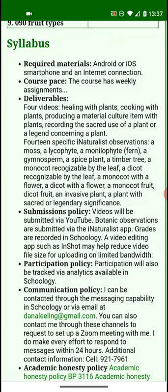You do need a smartphone to access and accomplish this course. A laptop is optional, but a smartphone is necessary in order to take pictures of plants for iNaturalist. iNaturalist will need a good picture of the plant, or pictures, and a GPS location.